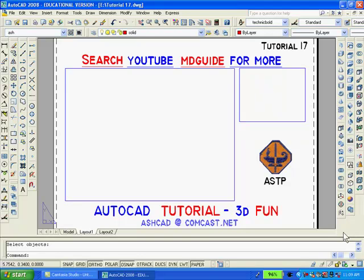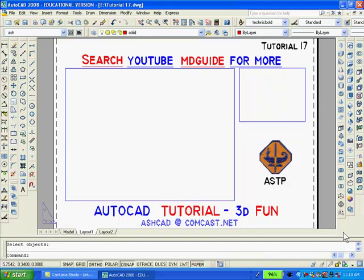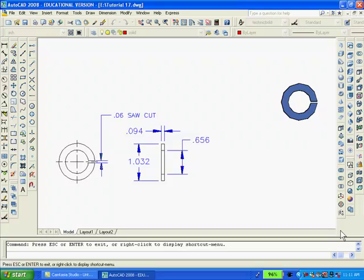To get into model space, I'll click the model button. Notice that the drawings still exist in model space even though they were erased in paper space. Now, however, I'll split the screen in model space into two vertical viewports so that there will be room to redraw the solid model on the right-hand side of the screen.